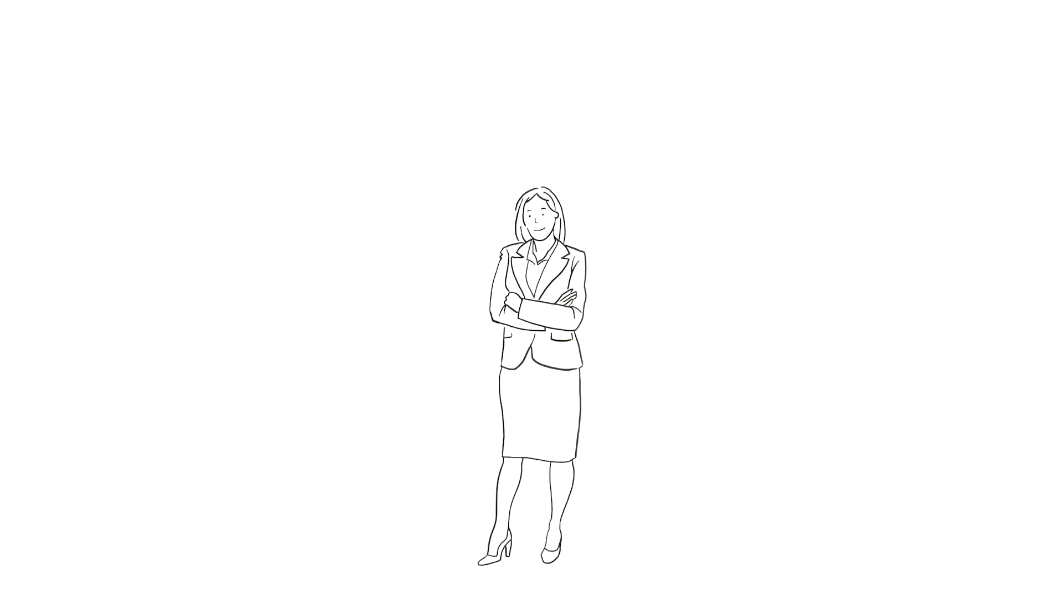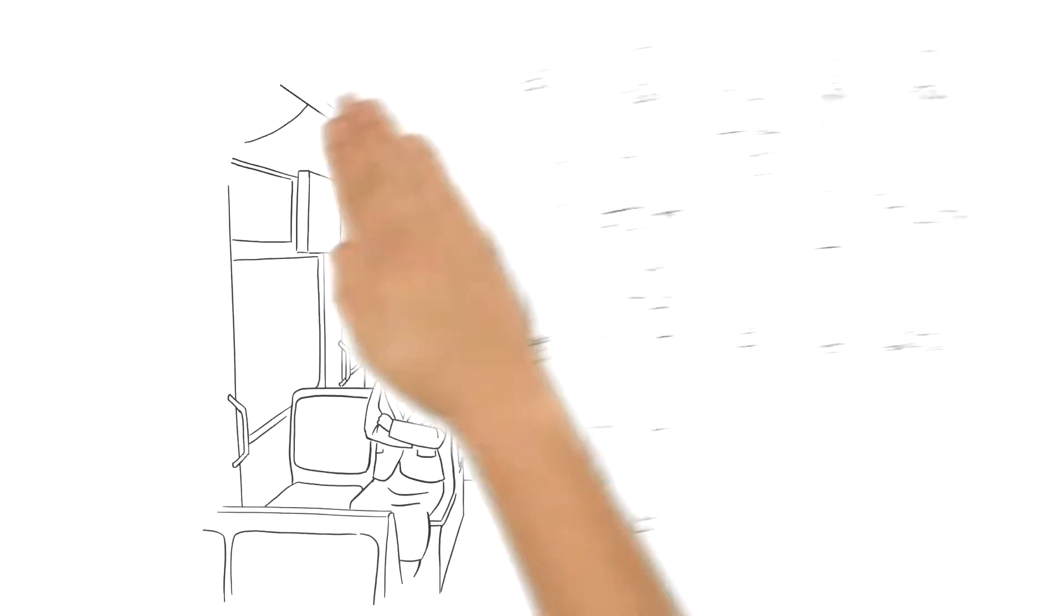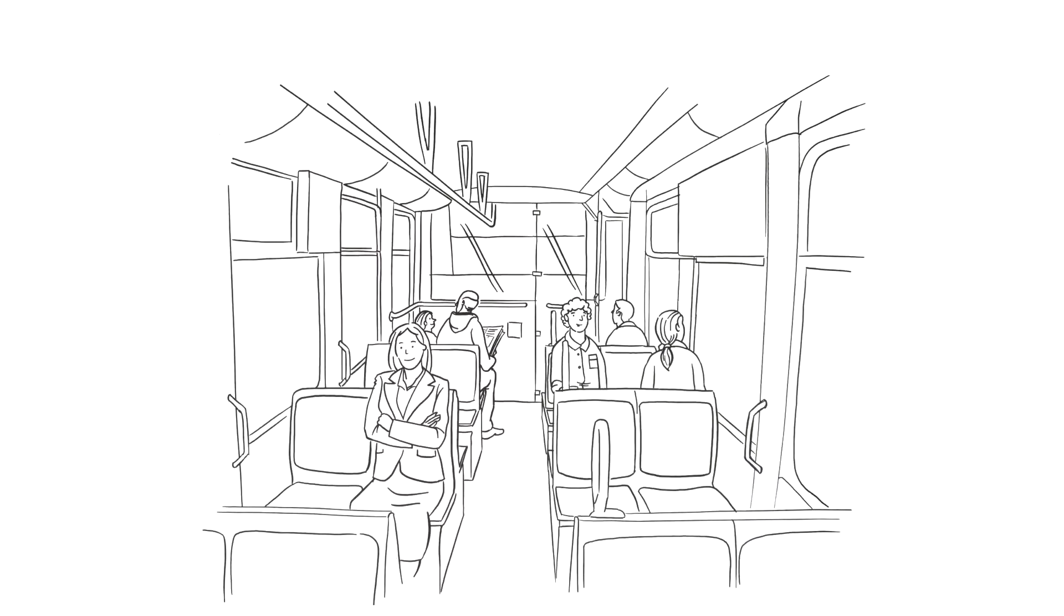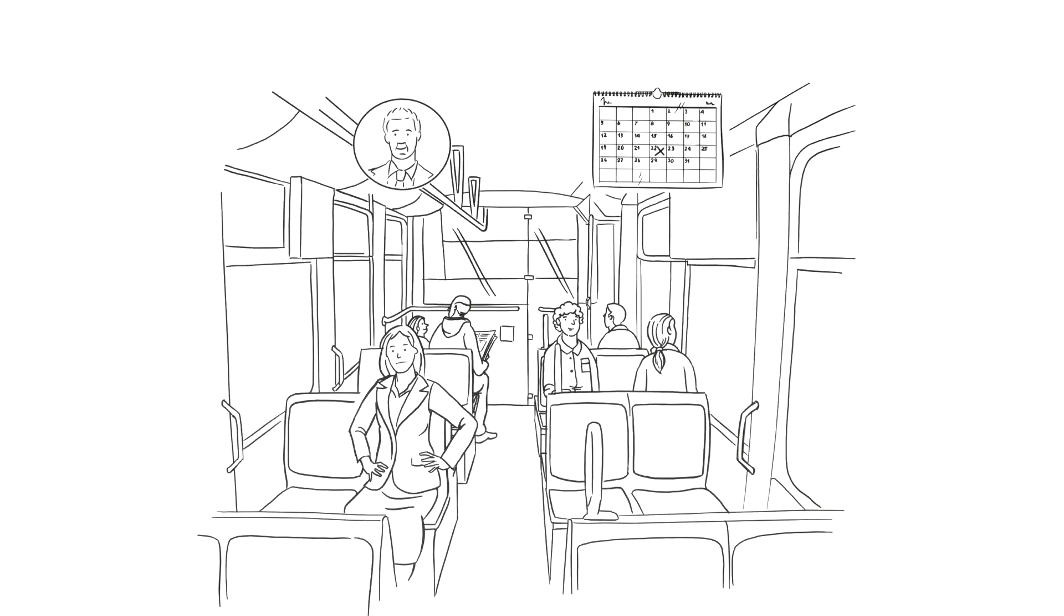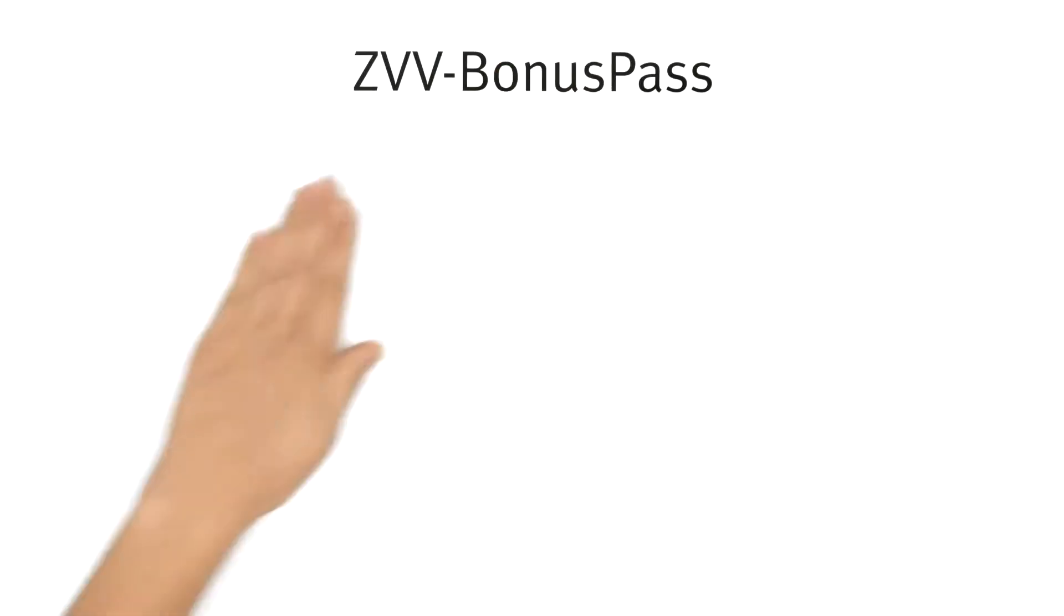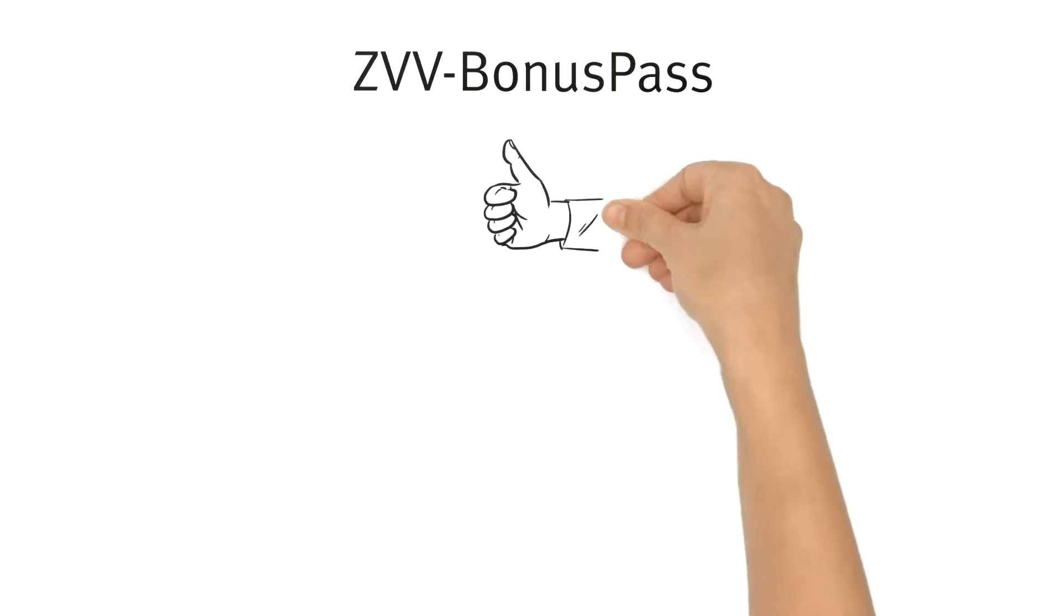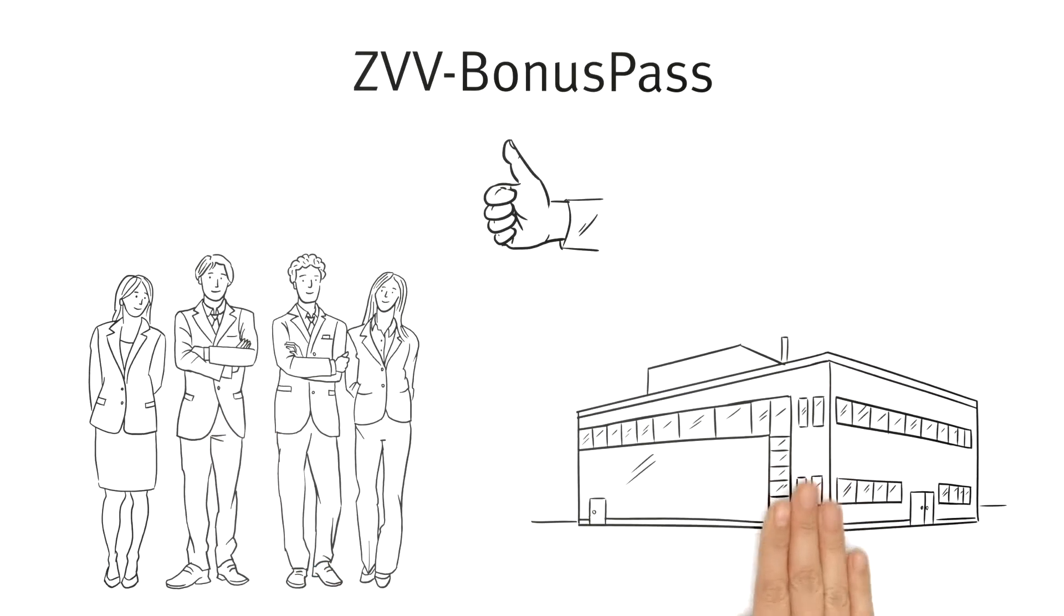This is Mrs. Young. She works in Human Resources and is on her way to work right now. She is a bit nervous because she has a meeting with Mr. Cooper in a few minutes, her supervisor. She wants to tell him about the ZVV Bonus Pass she recently learned about. She thinks it might be just the right thing for her colleagues and the company.